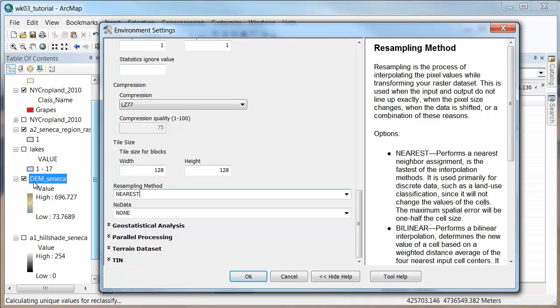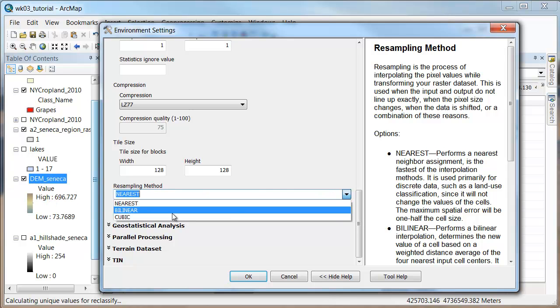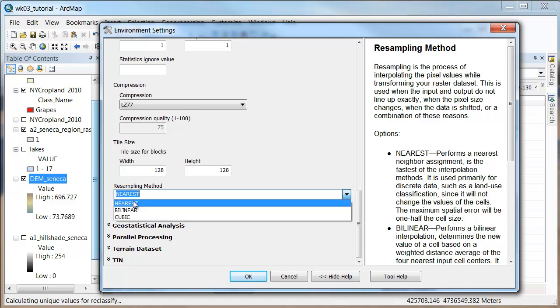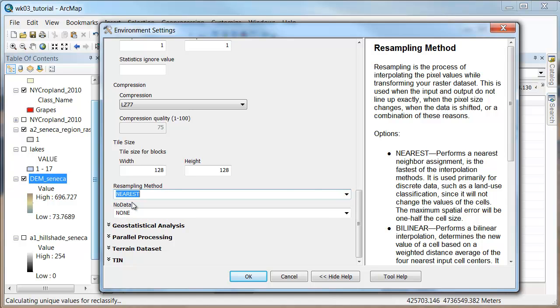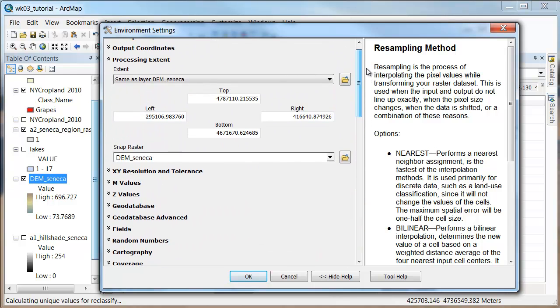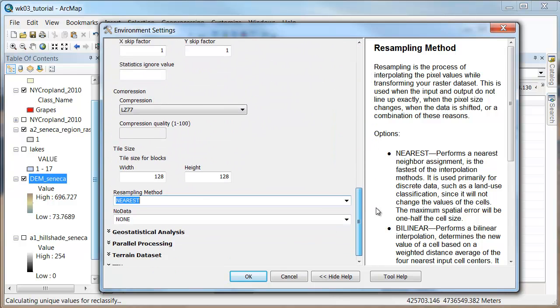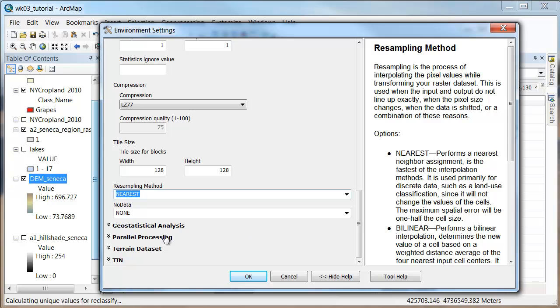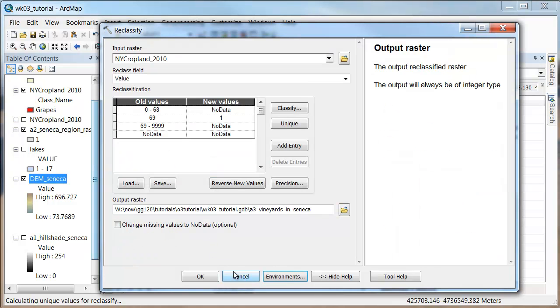The main thing to keep in mind is that whenever you're asked about resampling and you're going to change the values of a raster, if the raster represents nominal data or classes of things like grapes and other types of land use, you want to use the nearest neighbor method. When your raster represents a continuous raster like elevation, temperature, or precipitation, then you would want to use the resampling method of either bilinear or cubic, usually bilinear.